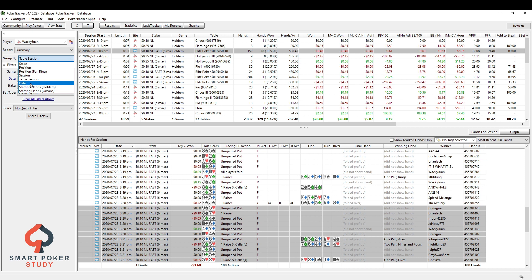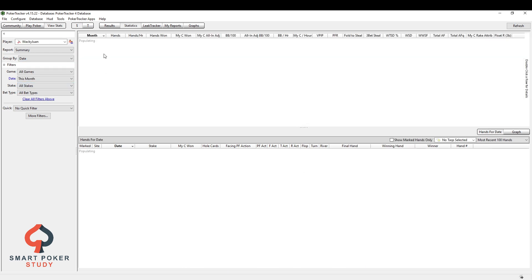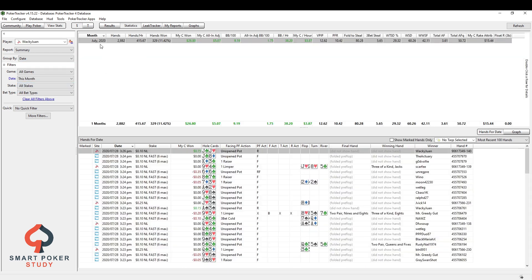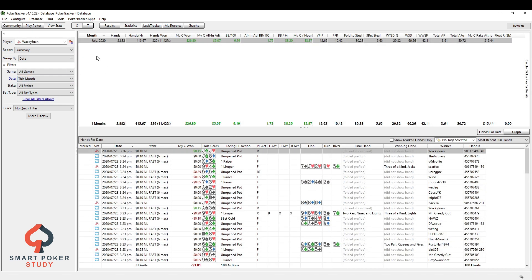Now, next is by date. And I never use this. It just goes by month, right? So if we looked at all year, we would see each month broken out. I don't find this report helpful at all.